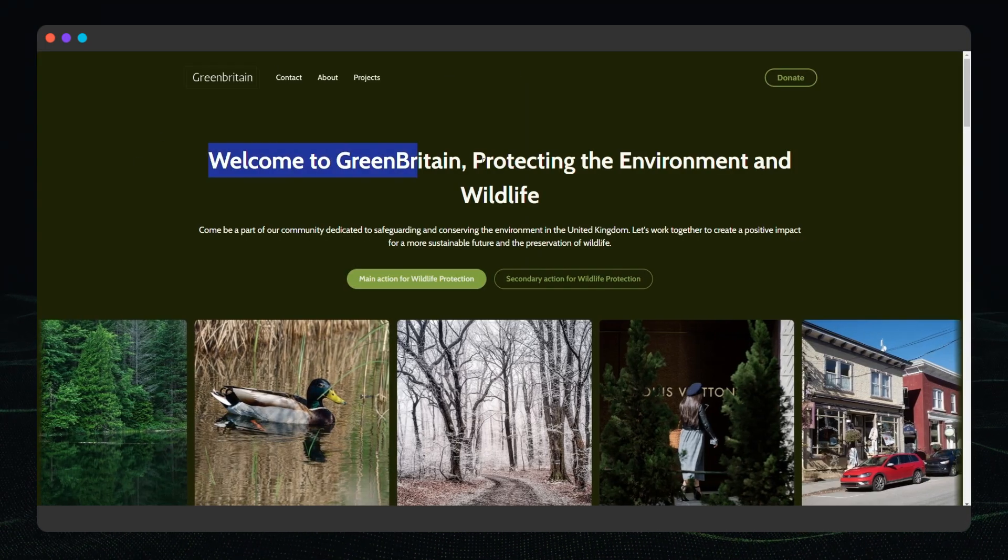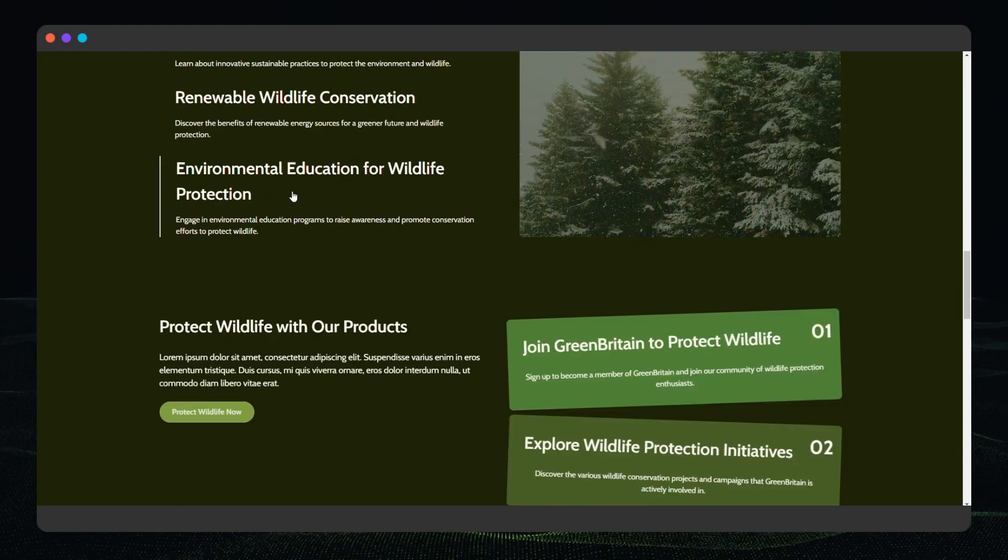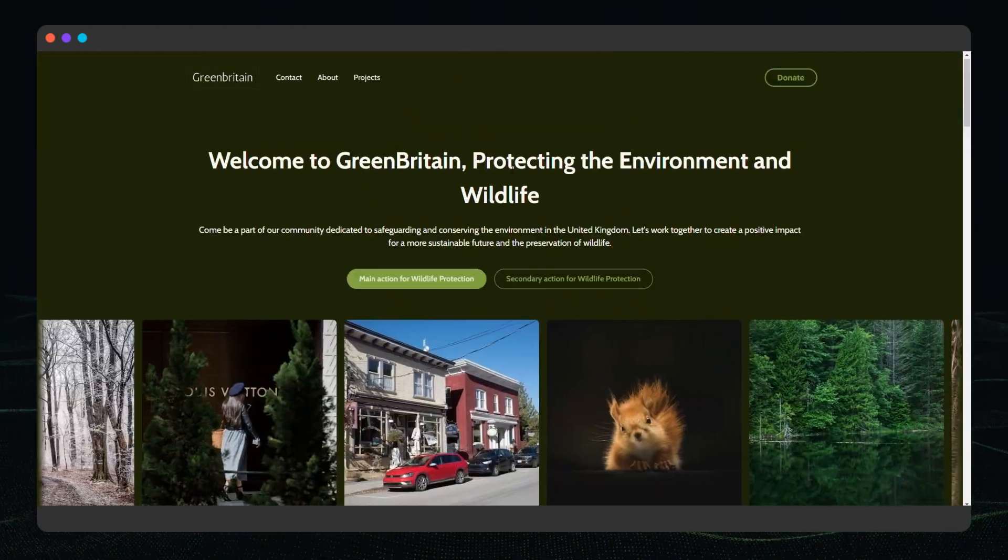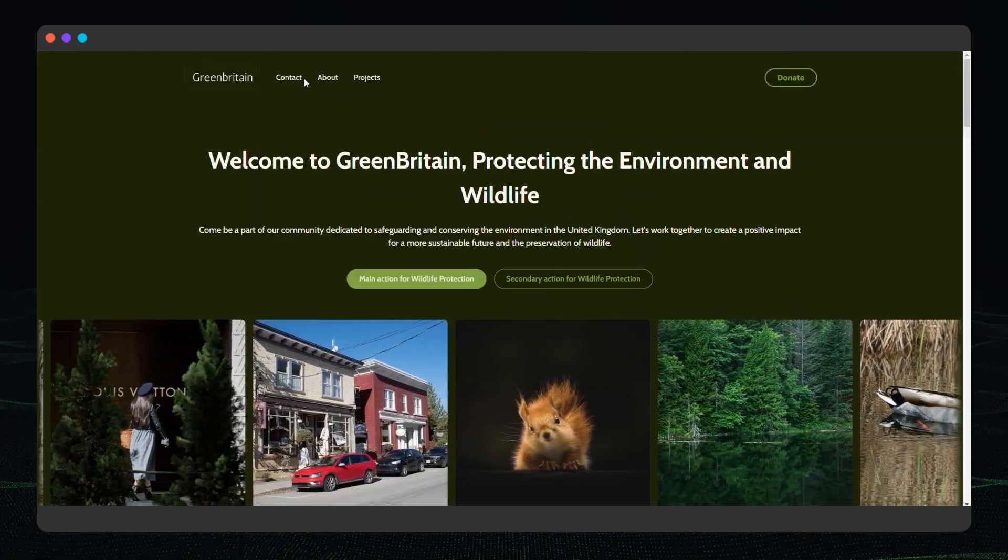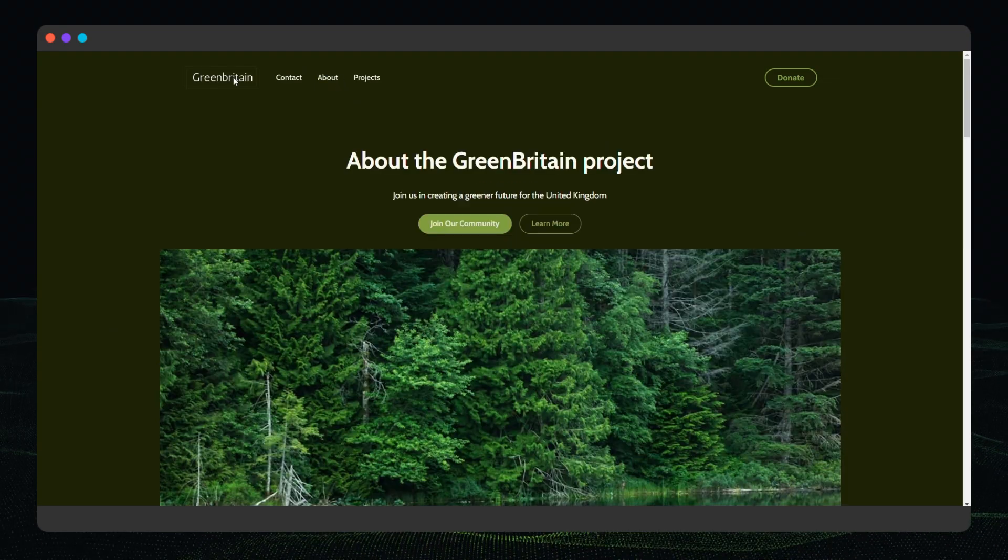And we're done. It took just a few minutes to build a fully functional website complete with animations, interactions, and links to other pages. That's the power of AI at Teleport HQ. Thank you.